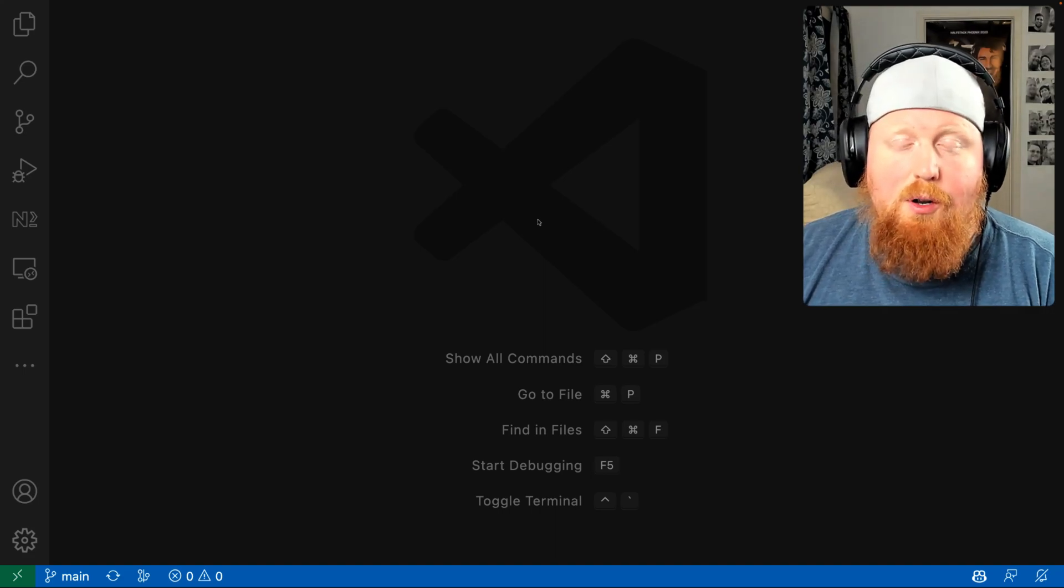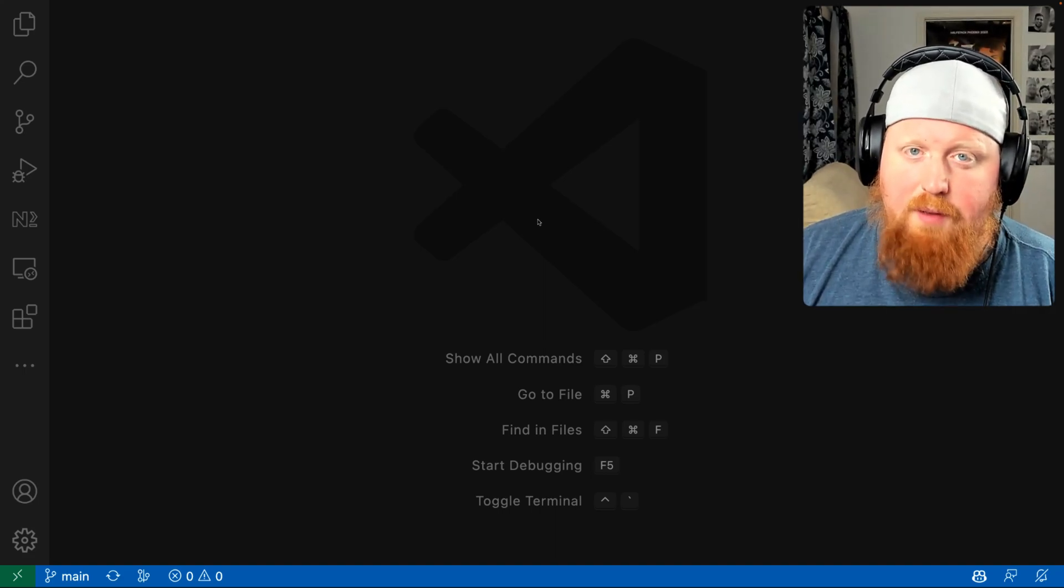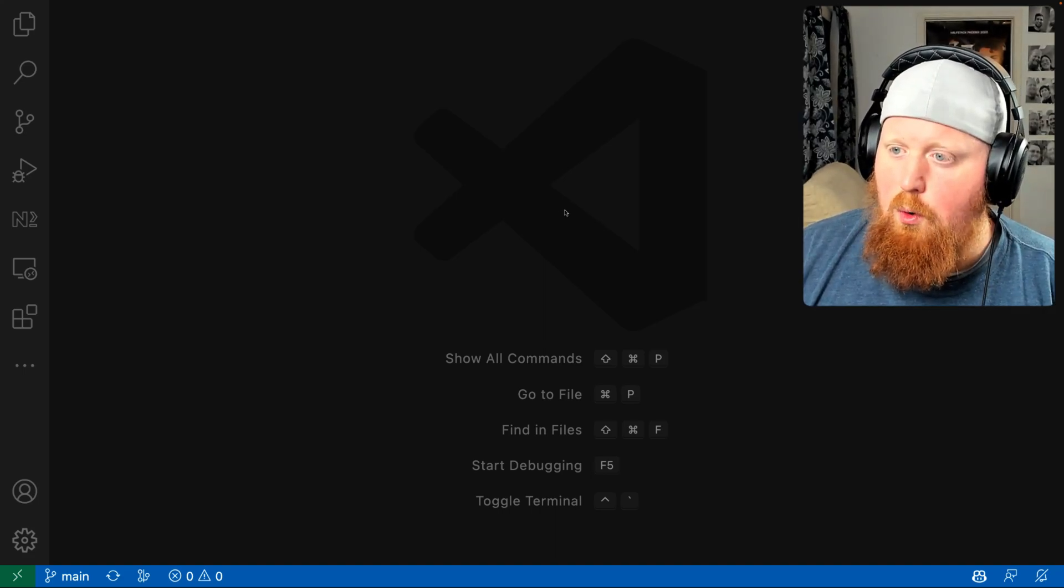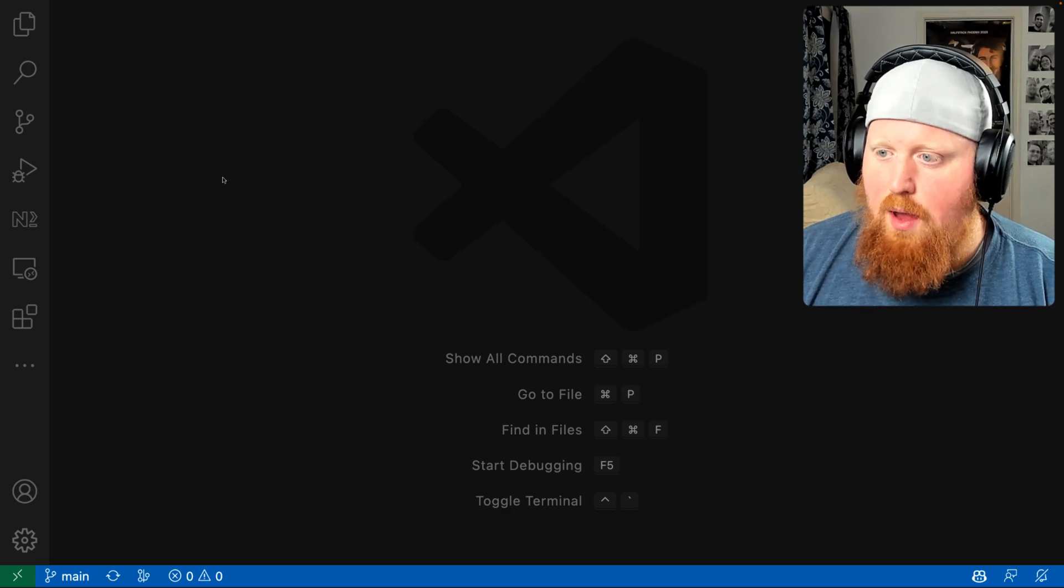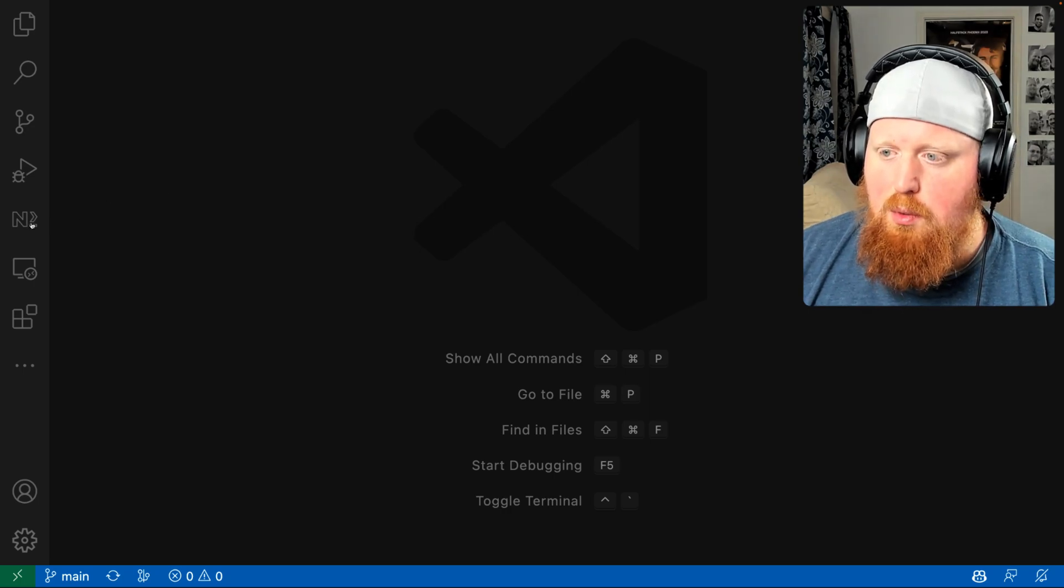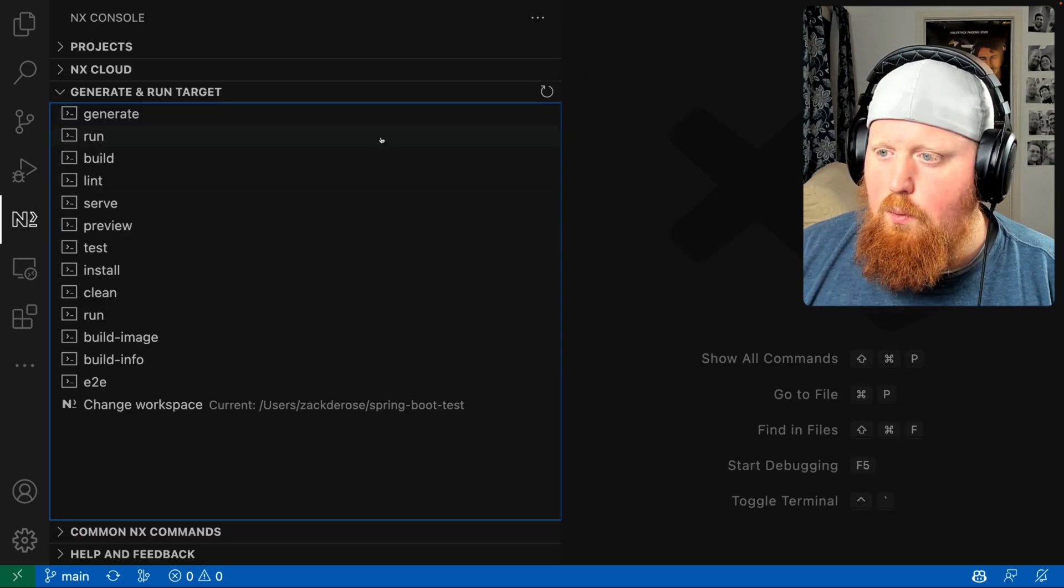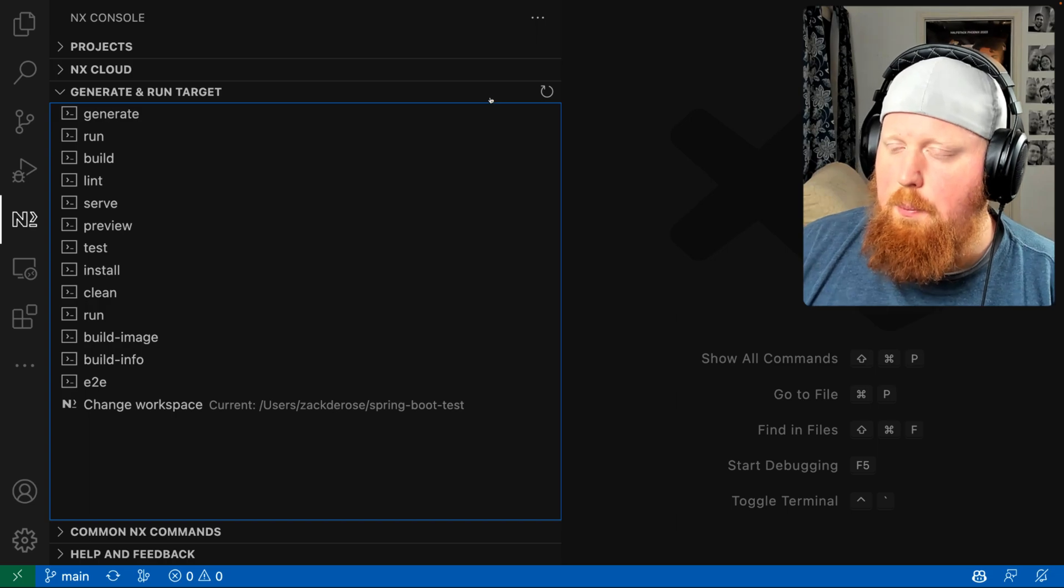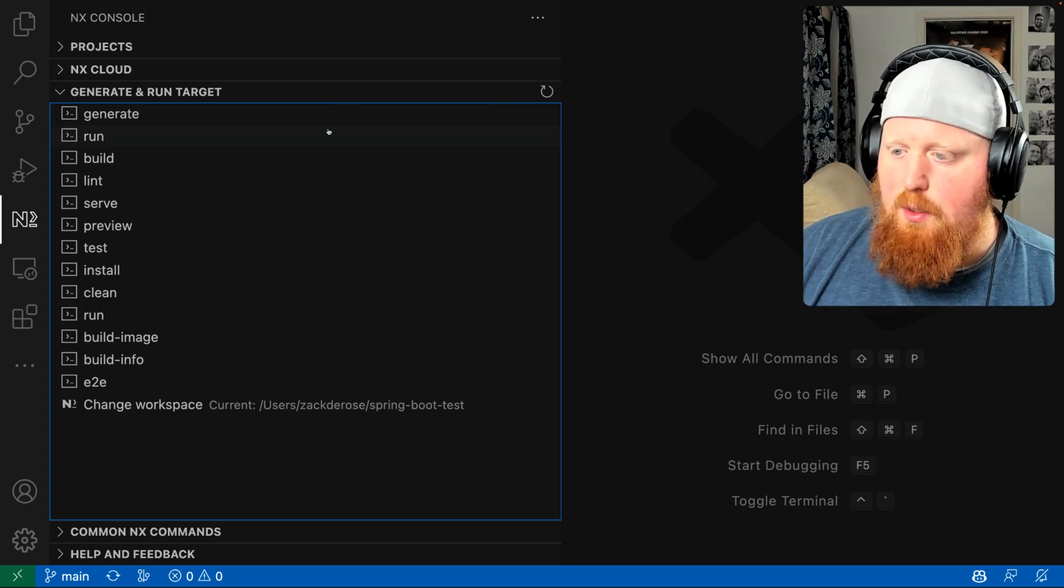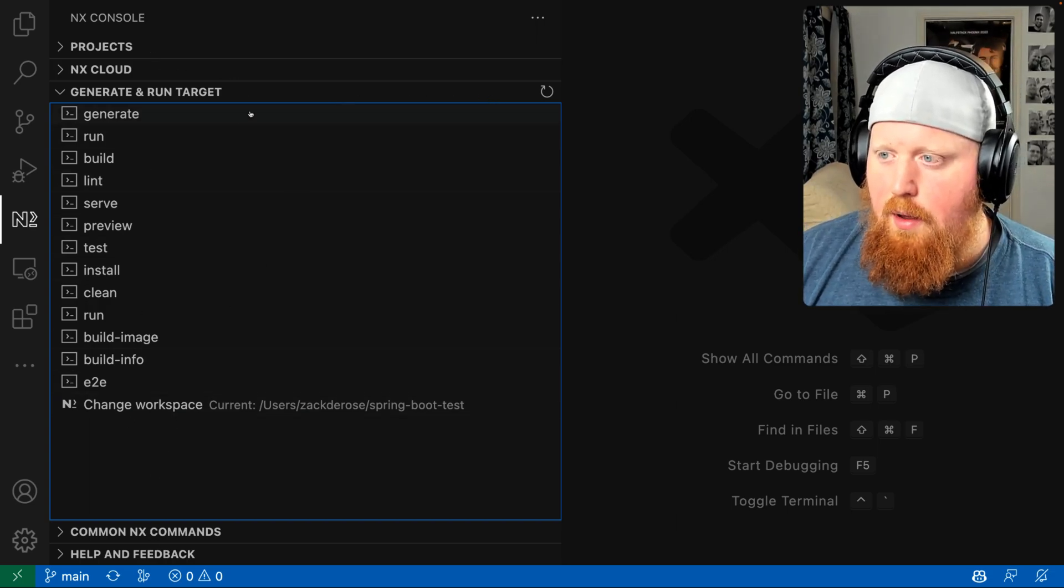Hey folks, today we're going to be talking about NX Console. I've got VS Code opened up now and we can see our NX Console plugin is here in the side panel. When I open it up we can see it opens up several panes here that I could look at.